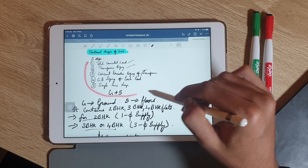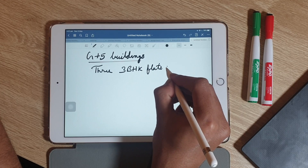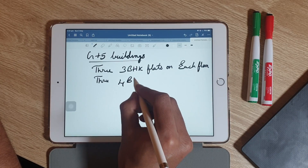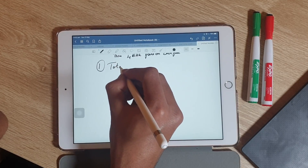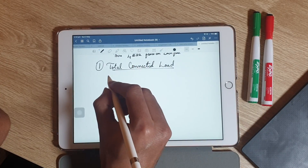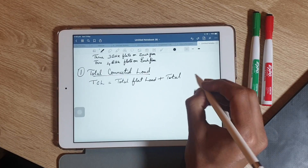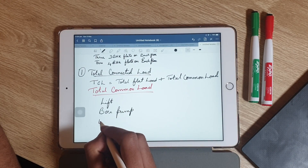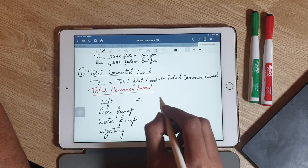Let's start with the 5 steps for designing the G plus 5 building. We assume this building has 3 BHK flats on each floor, giving a total of 15 three-BHK flats, and 3 four-BHK flats on each floor, giving a total of 15 four-BHK flats. The first step is calculation of total connected load, which equals total flat loads plus total common load. Total common load includes lifts, bore pumps, water pumps, and lighting for the lobby area and garden.